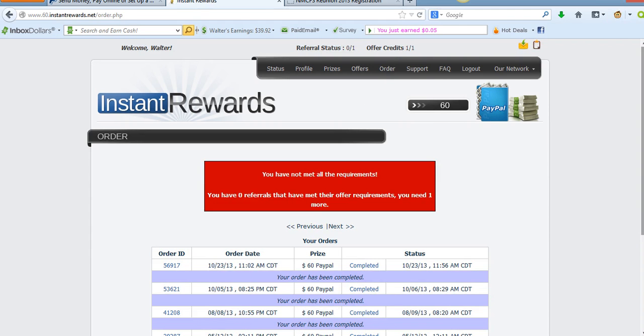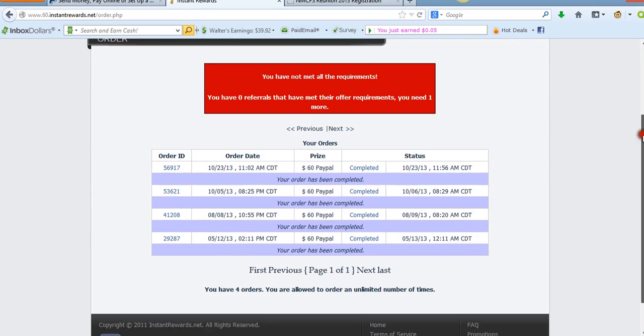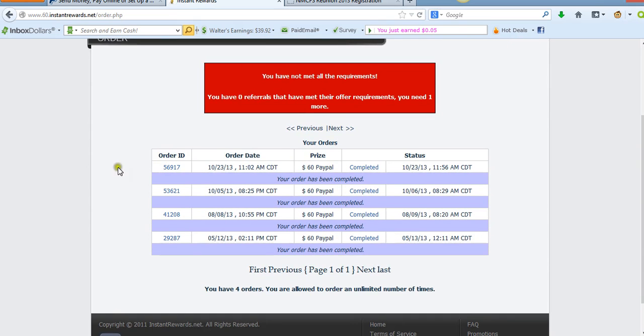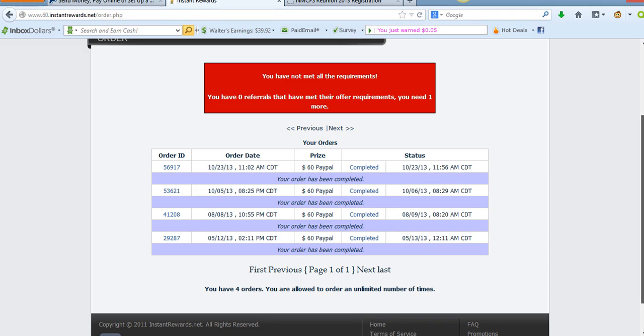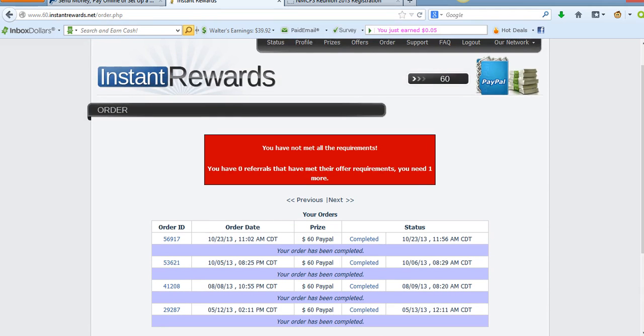I'm checking my order history right now. Check this out. You see, I placed my order yesterday, 10/23/13 at 11:02 a.m., and they paid me the quickest I've ever been paid, within 54 minutes. I was at the eye doctor, then I checked my account. I checked my email.